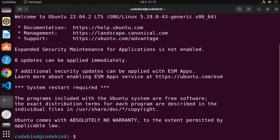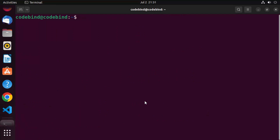From now on, you can connect to this Ubuntu operating system from any other operating system that supports an SSH client. Just provide the username, IP address, and password of your Ubuntu system, and you or someone else can connect to it remotely. Now let's look at how to change the default port number for the OpenSSH server.